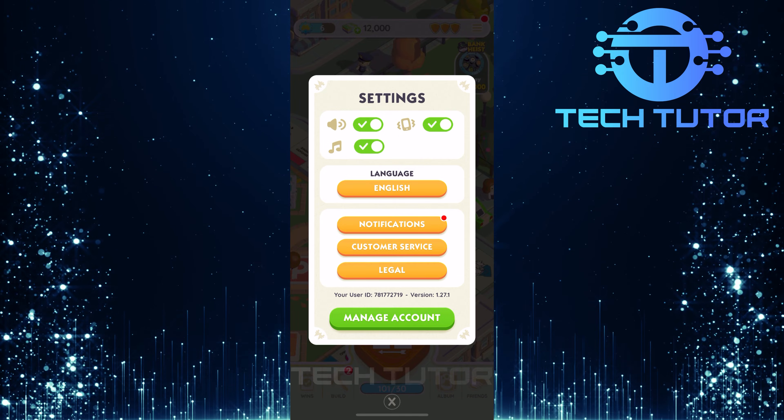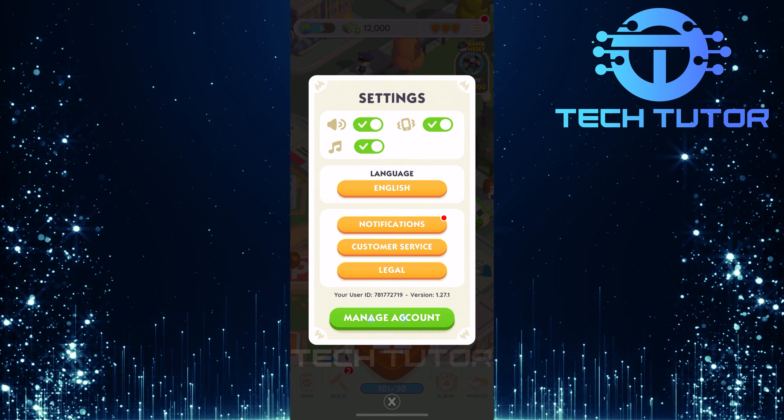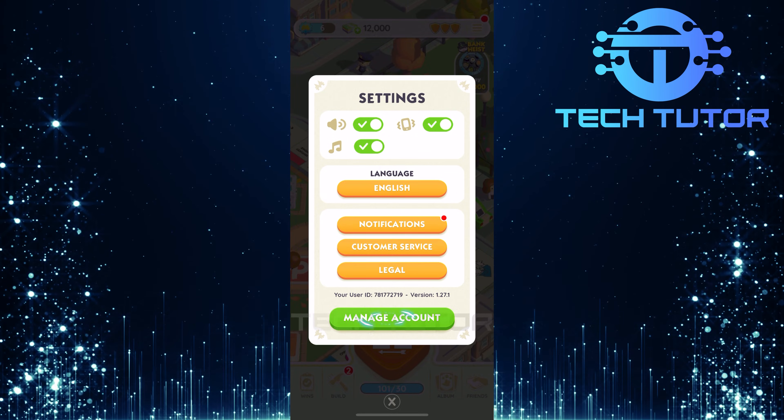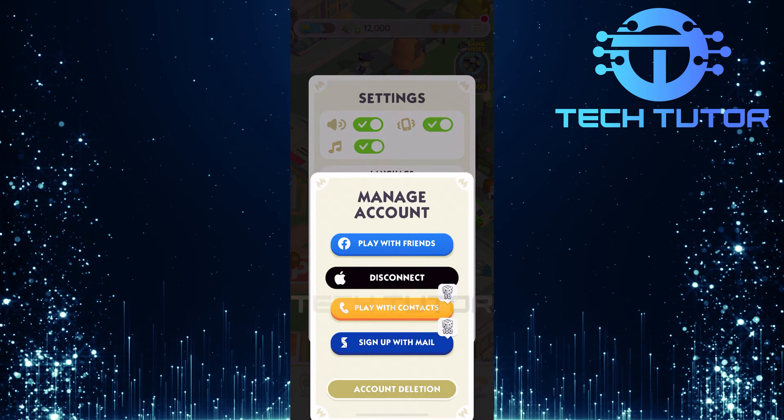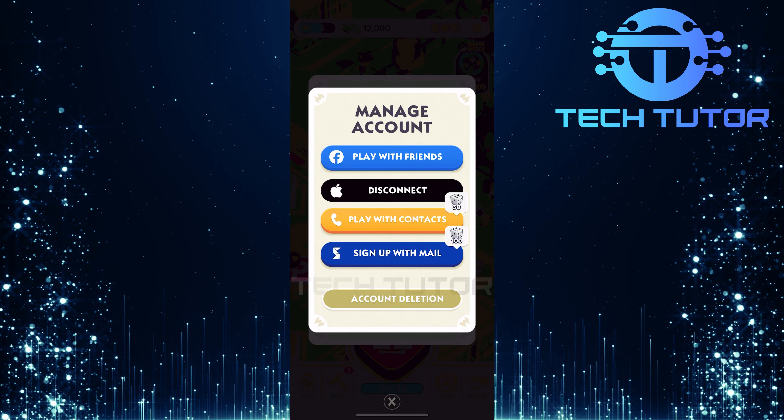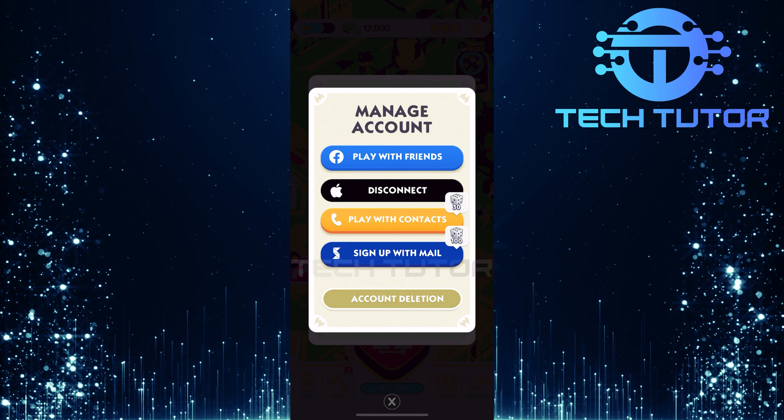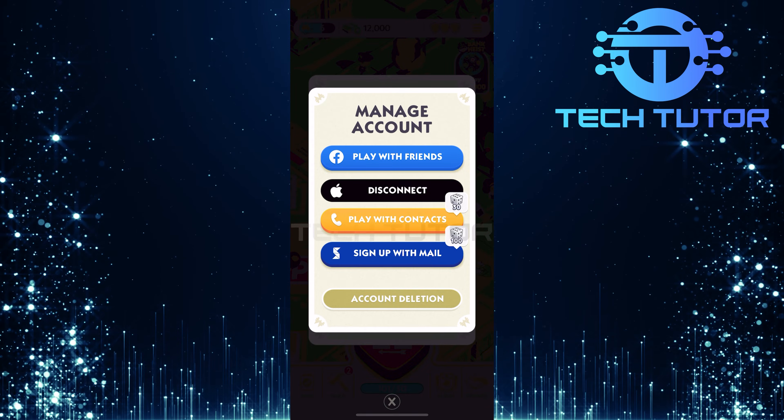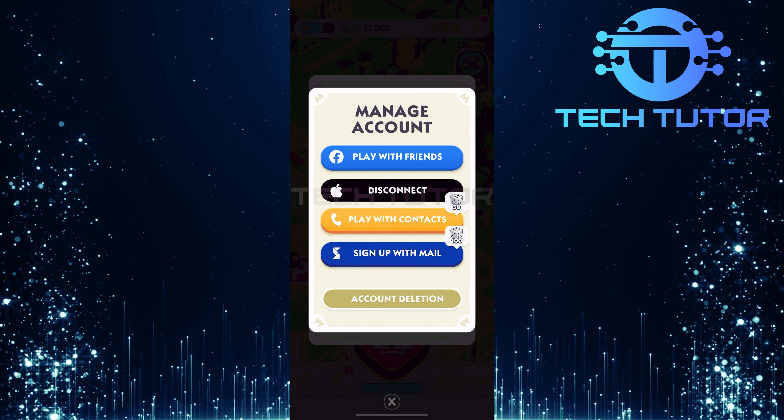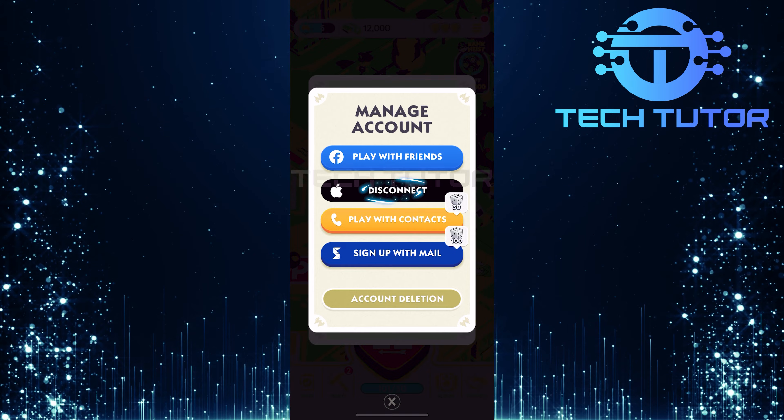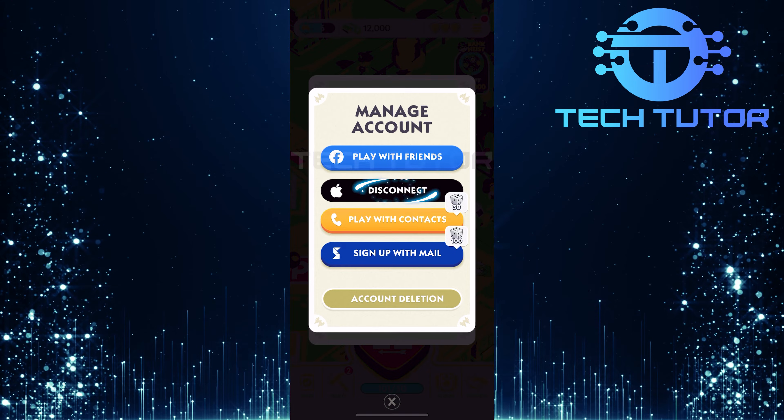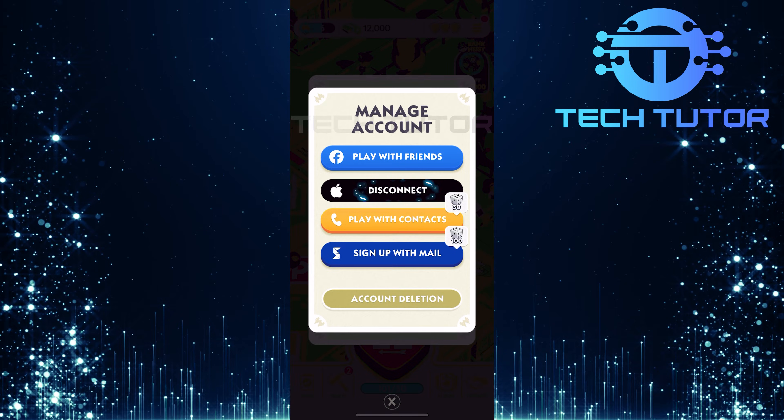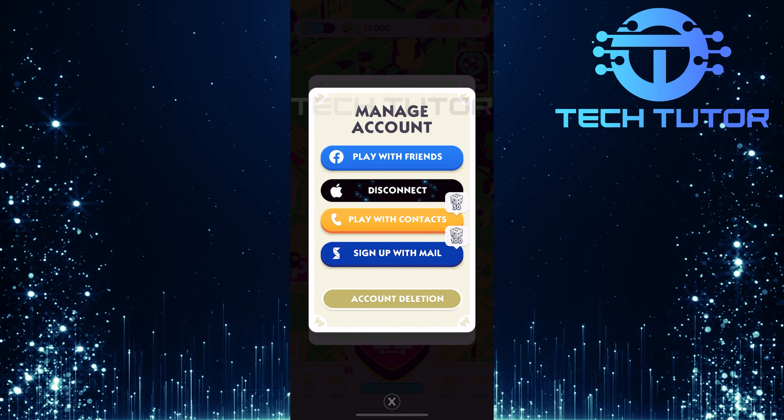In the Settings menu, find and select Manage Account. This section allows you to view how you're currently signed in. If you are signed in using your Apple ID, you will see a Disconnect button here. Go ahead and tap that button.